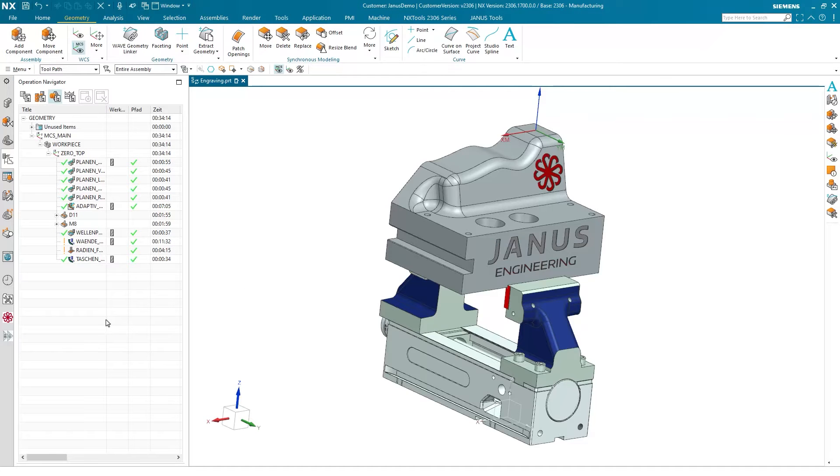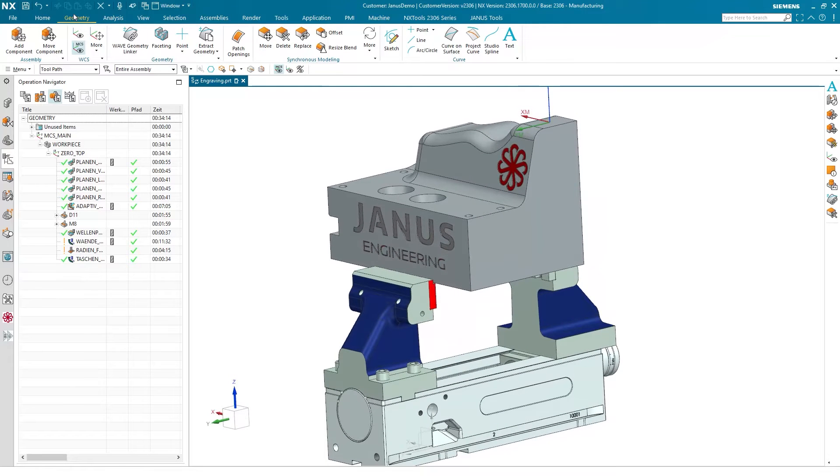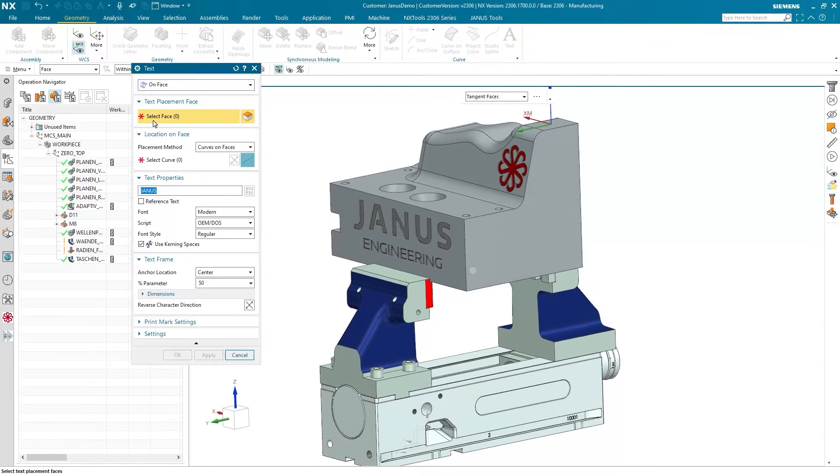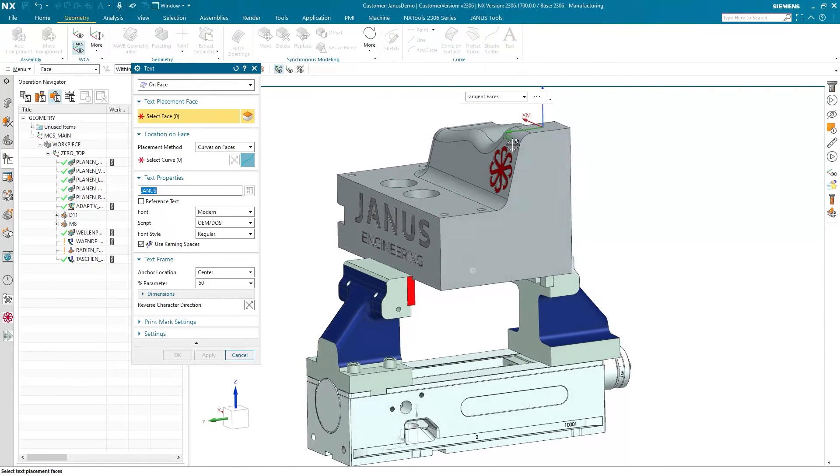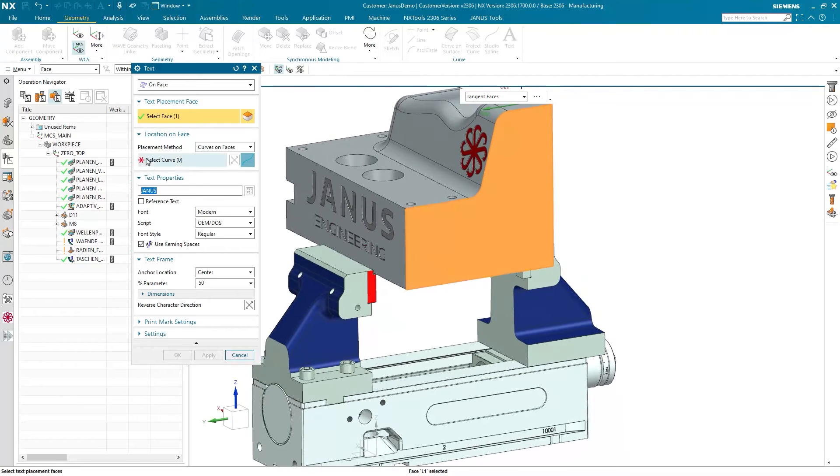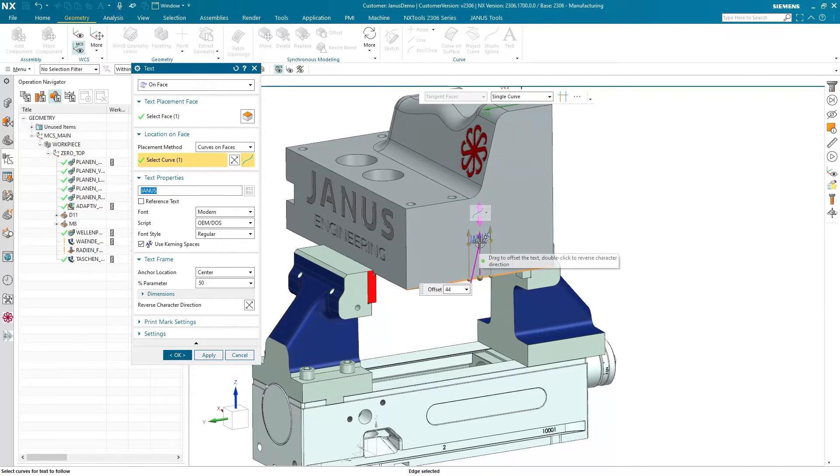So what is my favorite way to engrave a part? First of all, I have to have something that I'm about to engrave. I'm going to the Geometry tab and all the way on the right side we see text appearing. When I pick it, the system asks me for a face. It also wants to know about the location on the face, so I pick the curve down here.